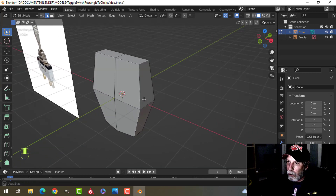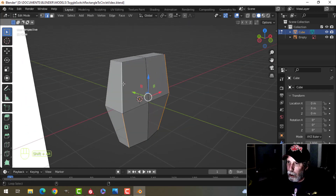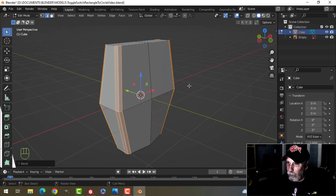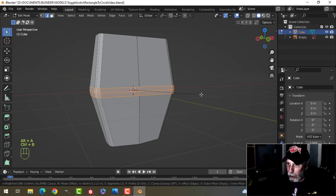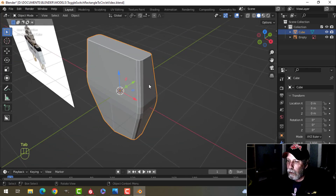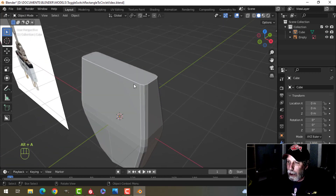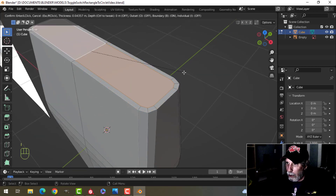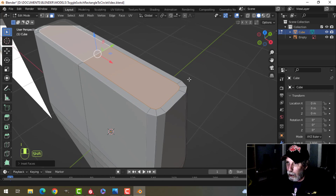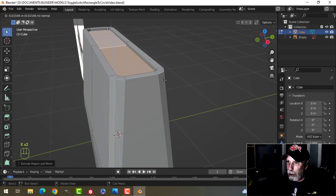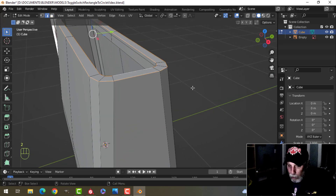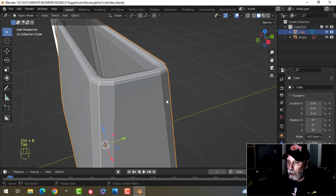Now I'm going to bevel these edges — Ctrl B, pull, and I'll do something like three segments. I'll take this one and also bevel it with a nice big bevel to round it off, and we can adjust that later. Then I'm going to come in and inset, extrude down a little bit, then extrude down a little more. I'll get rid of those faces and bevel these remaining edges as well.